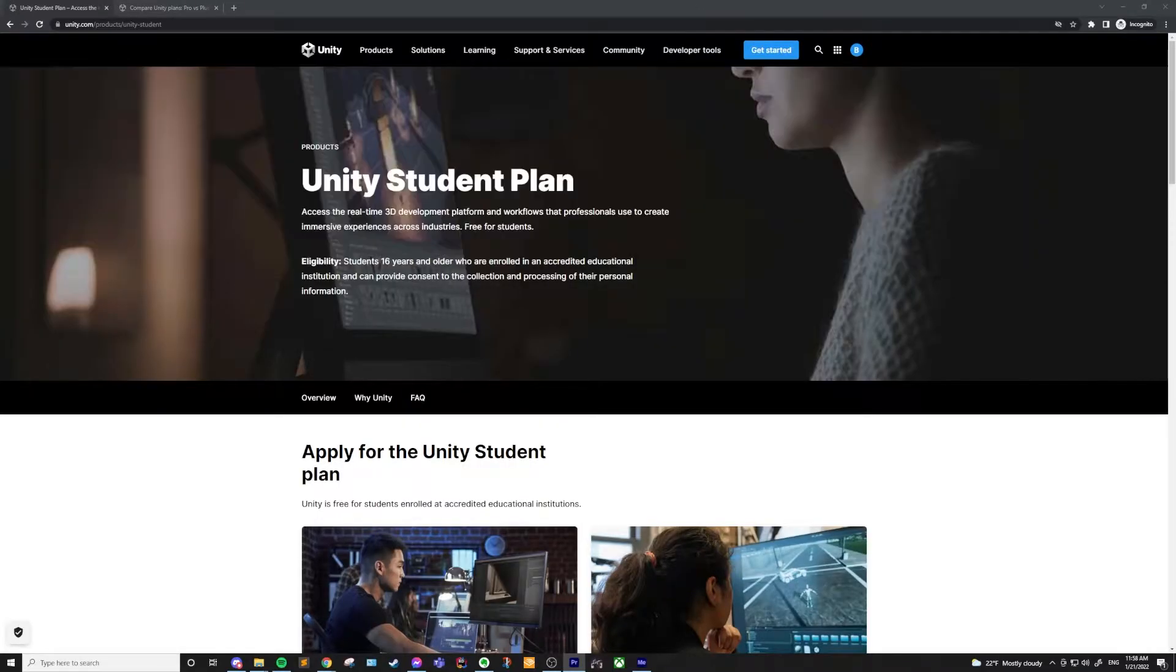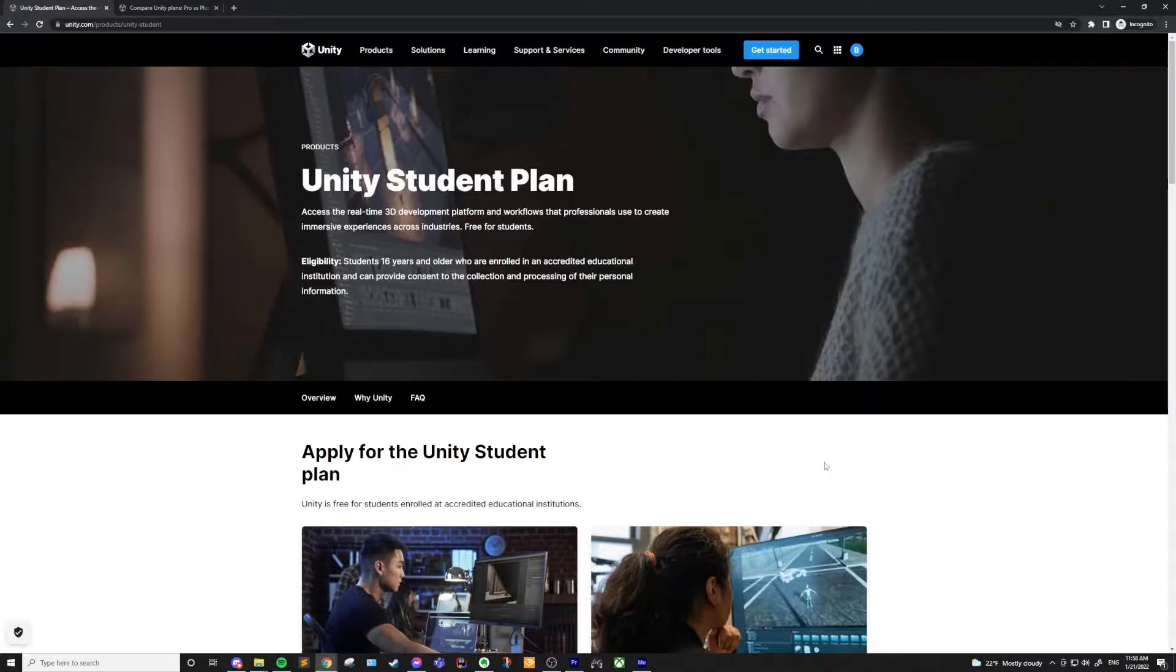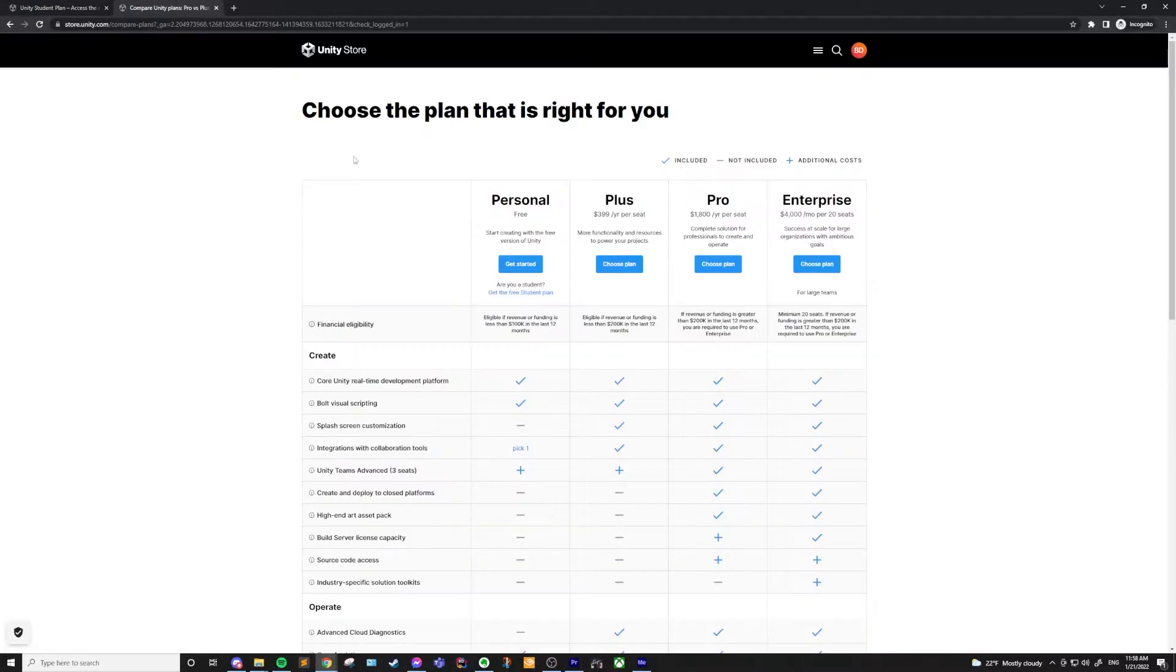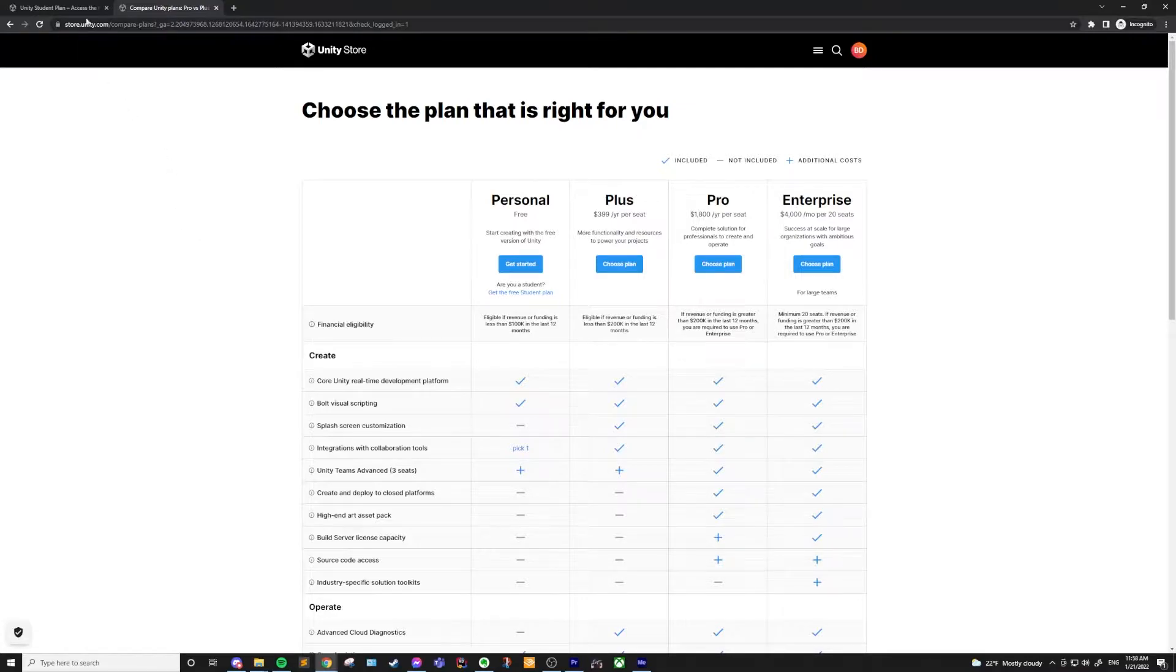Okay, there's a bit more to it than just use Unity Personal. To start off, I want to say that there are actually a couple of licenses that I didn't mention in the title. The full spectrum of licenses includes Student, Personal, Plus, Pro, and Enterprise, all of which I'll be talking about in this video.